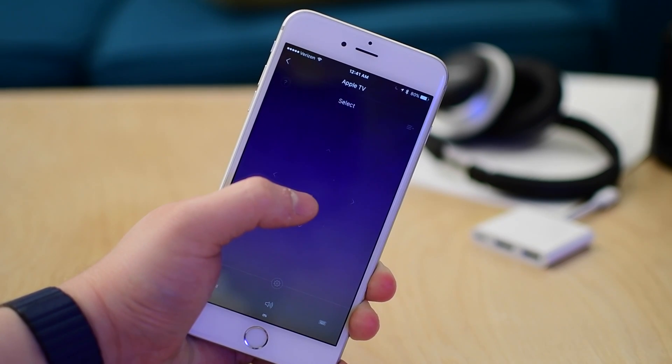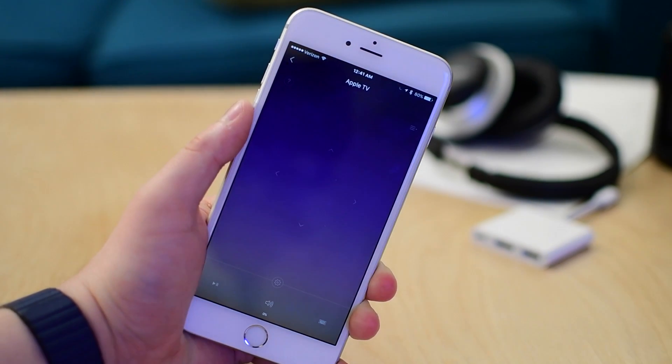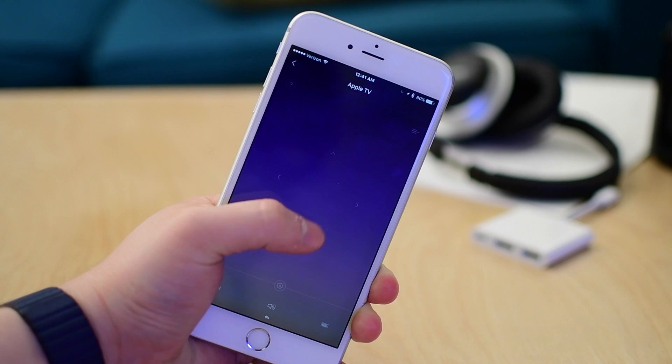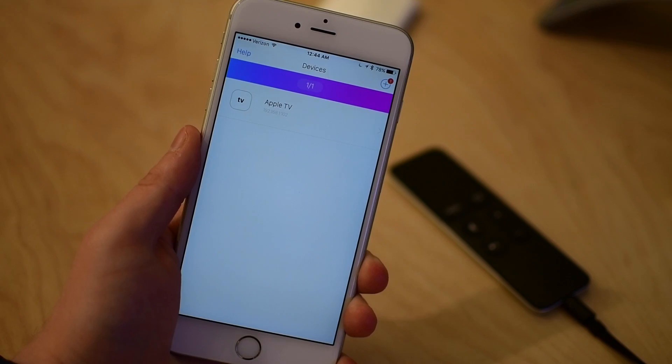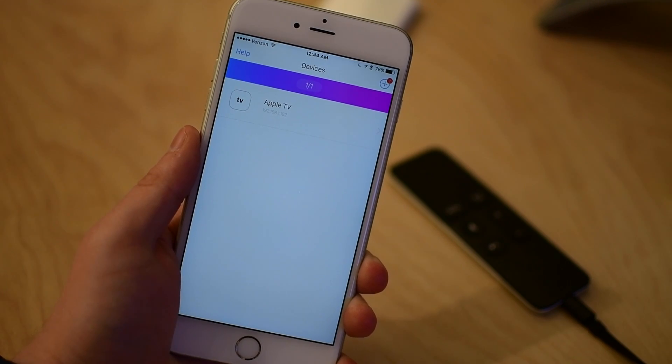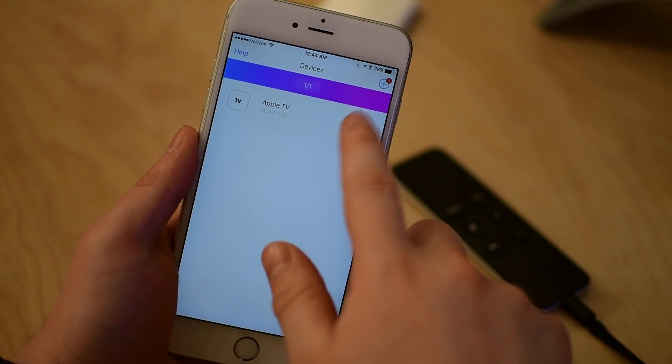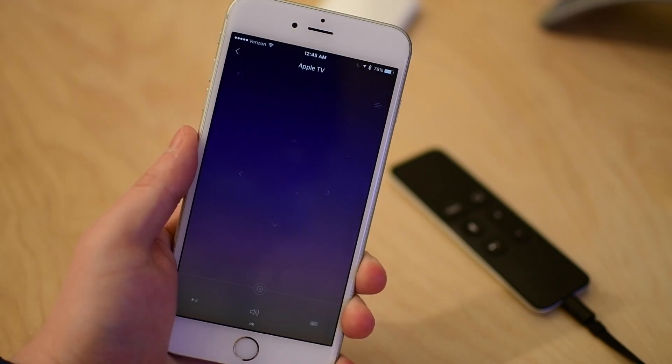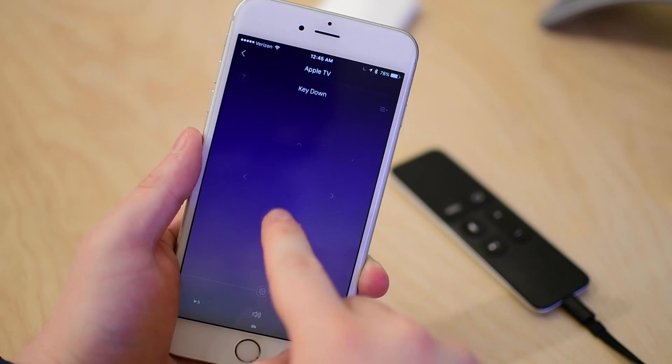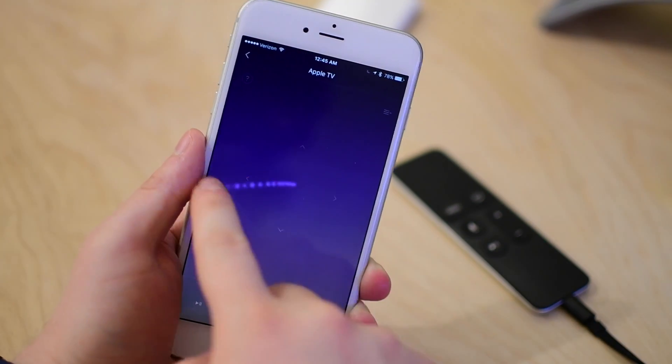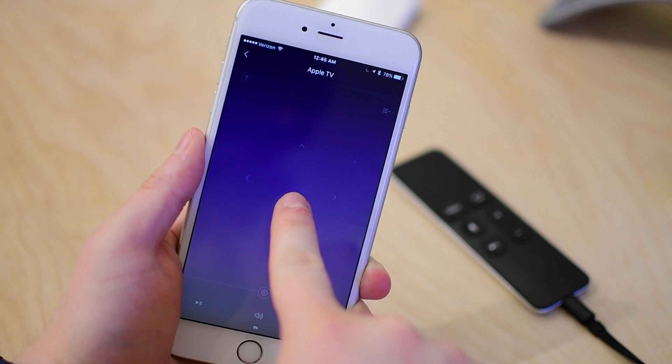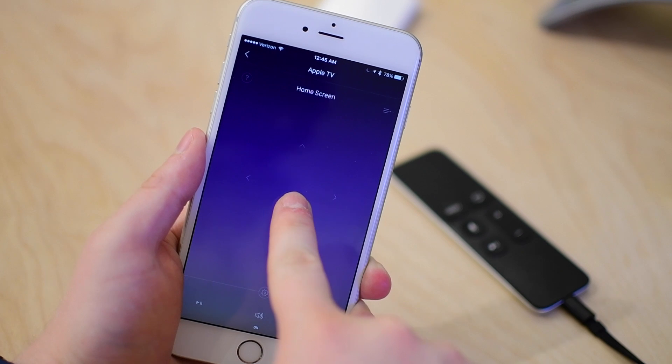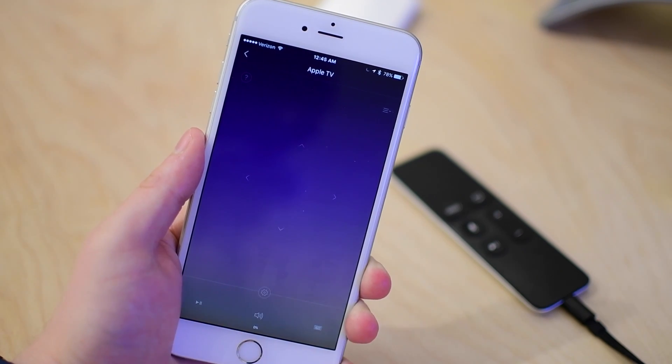There are different gestures that you could use in the application, like tapping and holding in the center to trigger a back command. That'll essentially take place of the menu button, which would normally take you back a screen. You can swipe left and right to fast forward or rewind, or if you pause, you can use that to slow-mo rewind or fast forward.